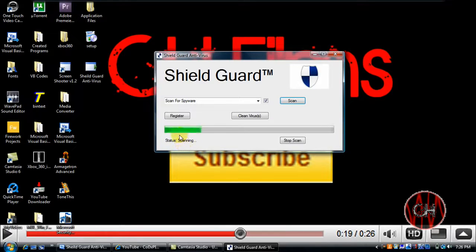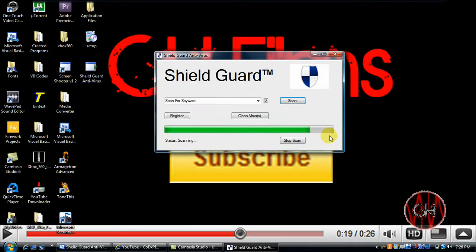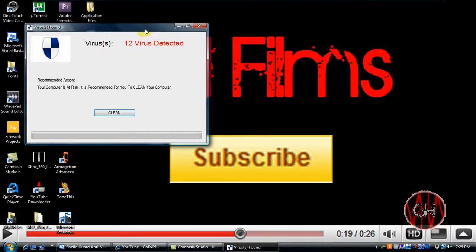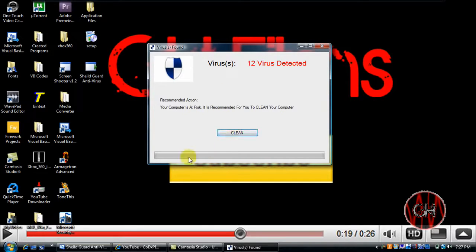Status, scanning. And it will have this progress bar which is basically not real. It's just pretending to scan your computer. Then it will, as soon as that's done, it will go here and it will say 12 viruses detected. Recommended action: Your computer is at risk and it is recommended for you to clean your computer. You just click Clean.